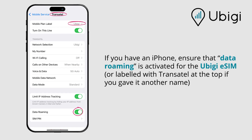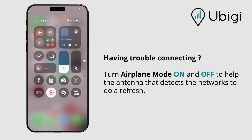If you have an iPhone, ensure that data roaming is activated for the UBG SIM. Having trouble connecting? Turn airplane mode on and off to help the antenna that detects the networks to do a refresh.